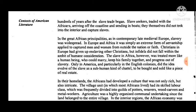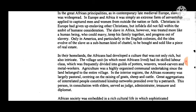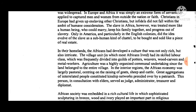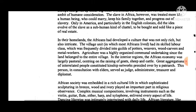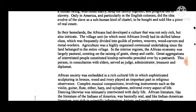Slave seekers traded with Africans, arriving at the coastline and sending in boats — they themselves did not trek into the interior to capture slaves. In the great African principalities, as in contemporary late medieval Europe, slavery was widespread, but it was simply an extreme form of servanthood applied to captured men and women from outside the national faith. The slave in Africa was treated more like a human being who could marry, keep his family together, and progress out of slavery. Only in America — and particularly in the English colonies — did the idea evolve of the slave as a subhuman form of chattel to be bought and sold like a piece of real estate.